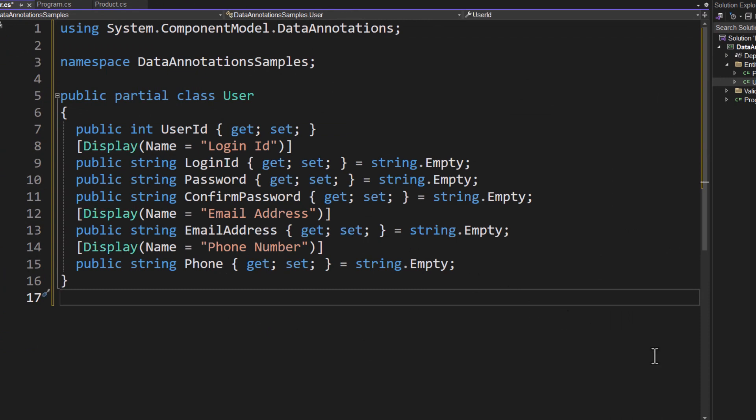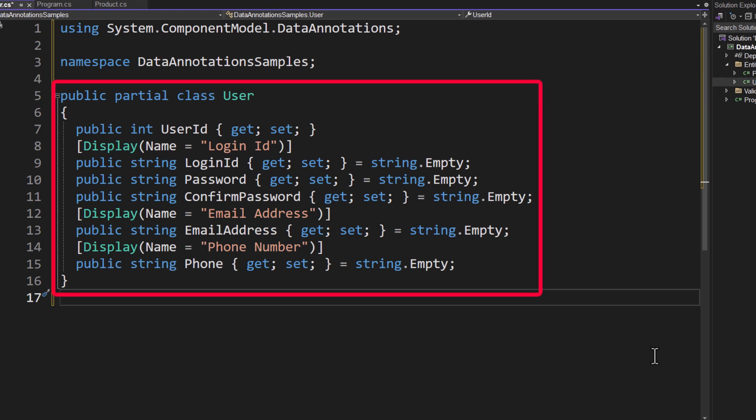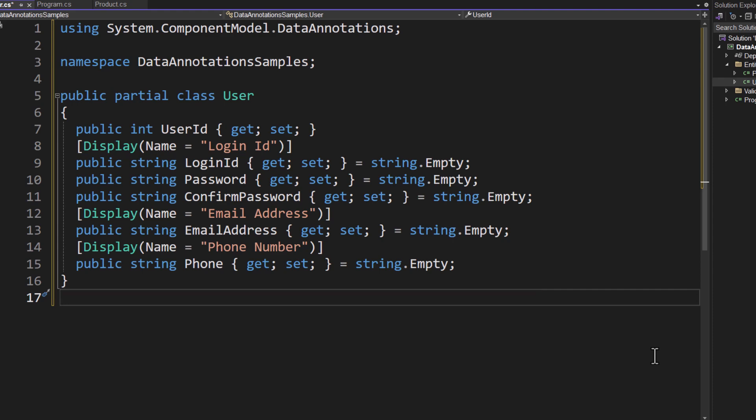Now all I've done inside of here is I have brought in the System.ComponentModel.DataAnnotations namespace. I'm putting the user class within the DataAnnotationsSamples namespace. You can see I've got a display over the login ID, the email address, and the phone number. We're going to start with this and then build on to this class.